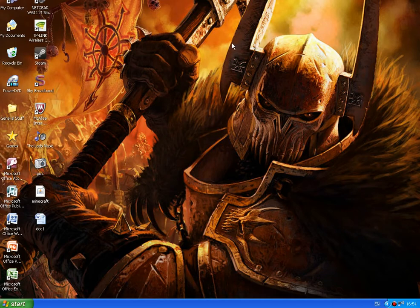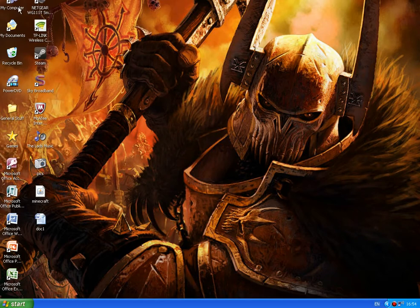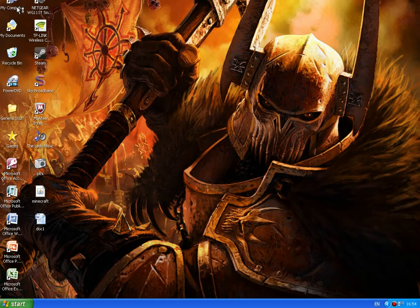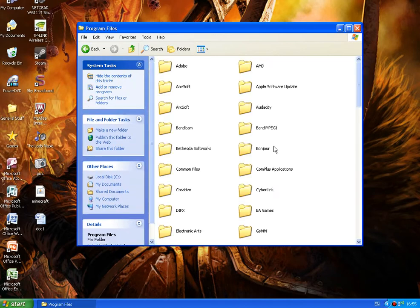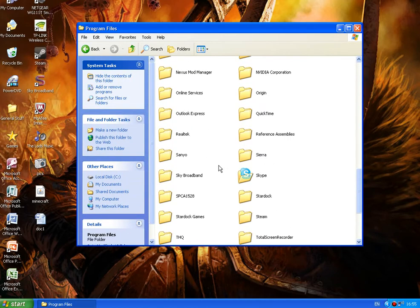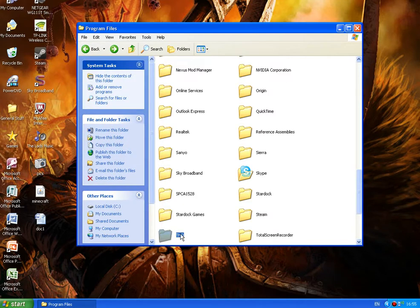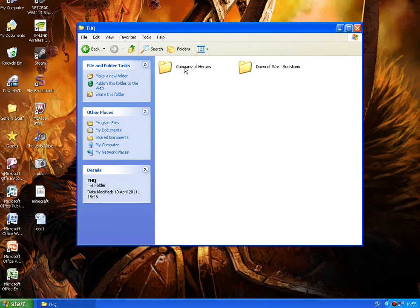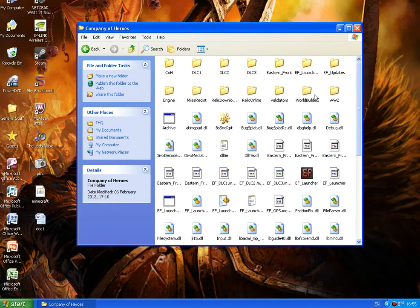Okay, so you're on your desktop and what you've got to do is find out where you've installed your Company of Heroes. As default it should install to My Computer, Local Disk, Program Files, scroll down to THQ and it should be there in THQ and then Company of Heroes. And then you'll have all this which is where Company of Heroes is installed and any other mods you have for Company of Heroes.